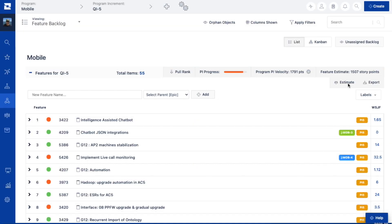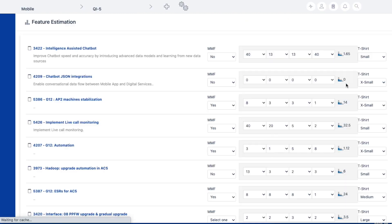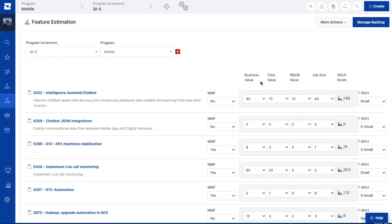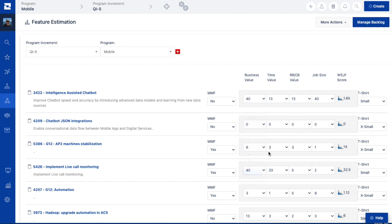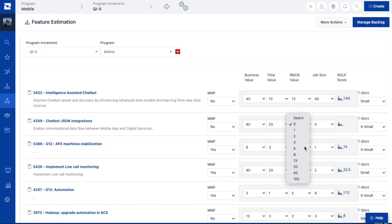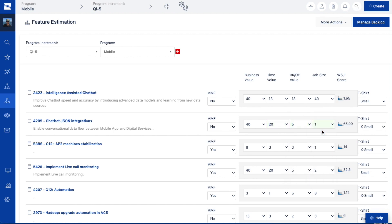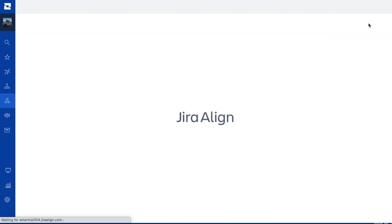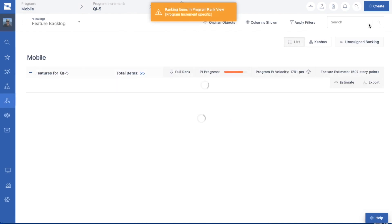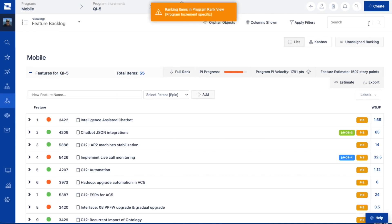In Jira Align, you'll have the ability to set the priority of the backlog using several different techniques, like weighted shortest job first, also known as WSJF. You can set a WSJF score for epics and features that consists of a relative rating of business value, time criticality, risk reduction, and or opportunity enablement, and the overall size.